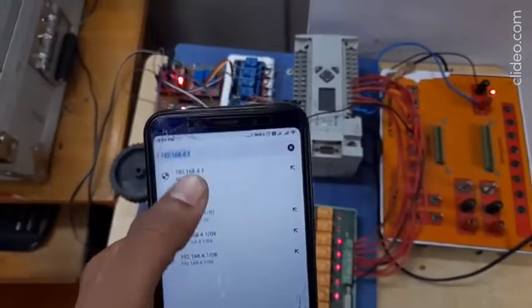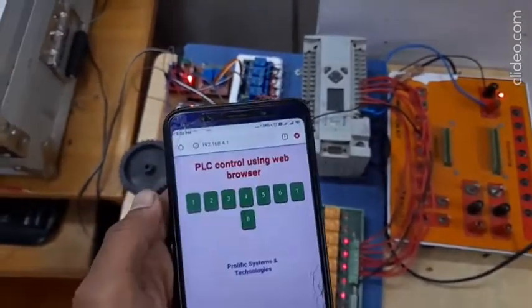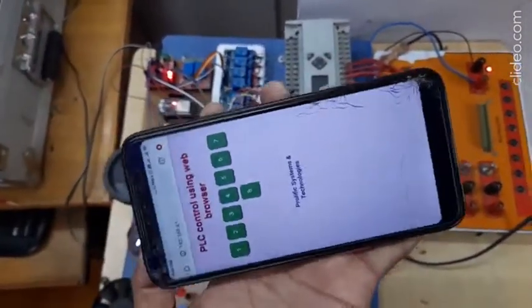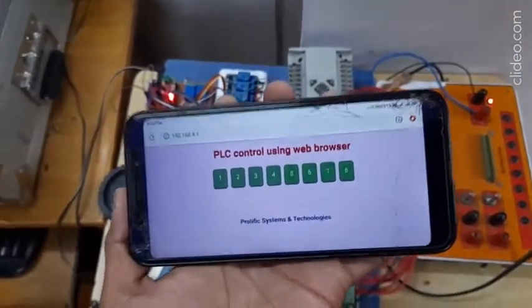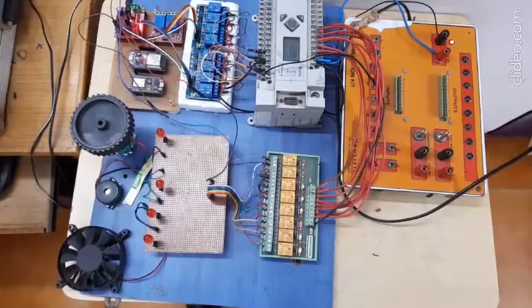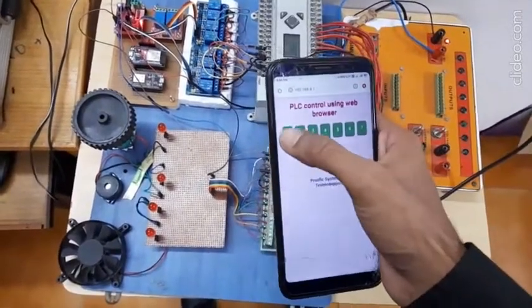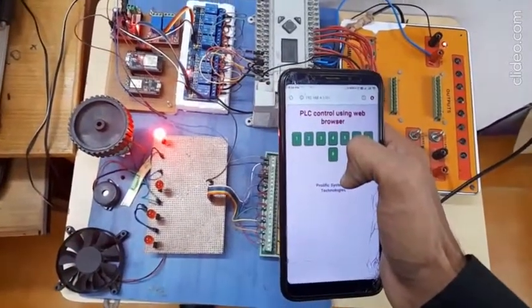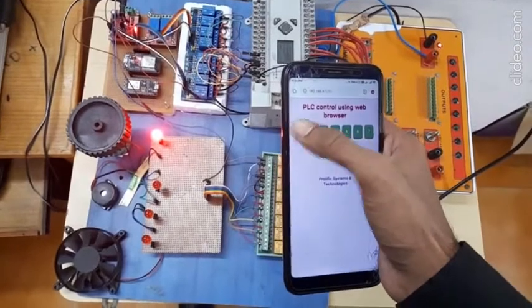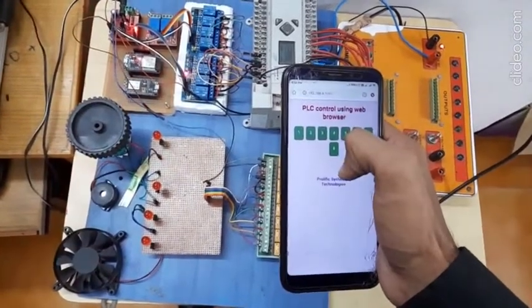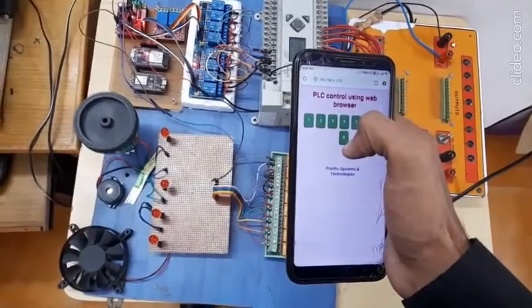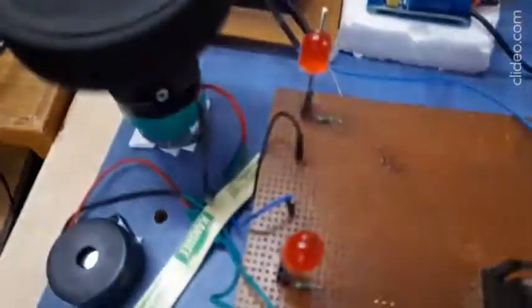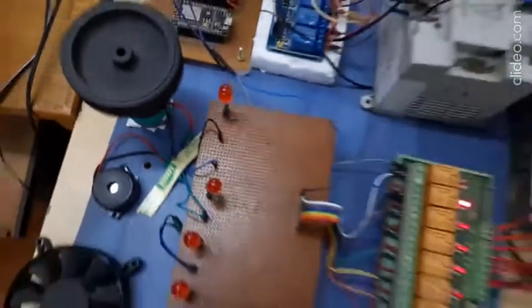After entering the IP address, a web page opens on my mobile phone. It has eight buttons, and using these eight buttons I can operate all eight devices — the same button is used for both on and off. Button two is for the forward direction of the DC motor.